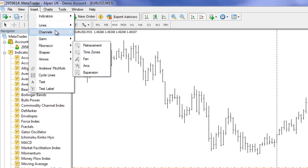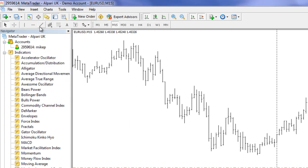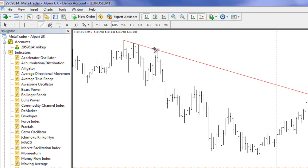One of the other line studies I want to talk about is trend lines — practically everybody uses trend lines. A couple of ways you can access it: you can select it from the toolbar here or from the Insert menu. Let me select it from here and connect some lines.